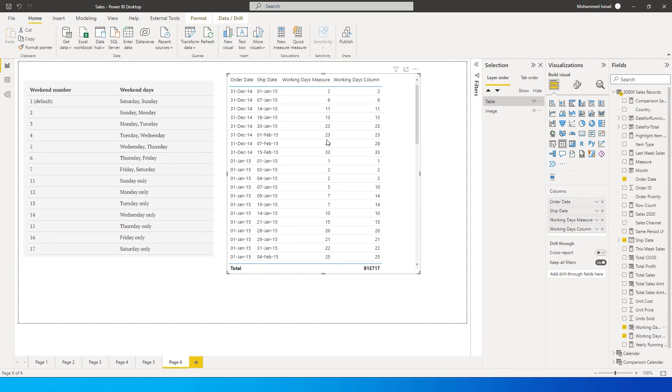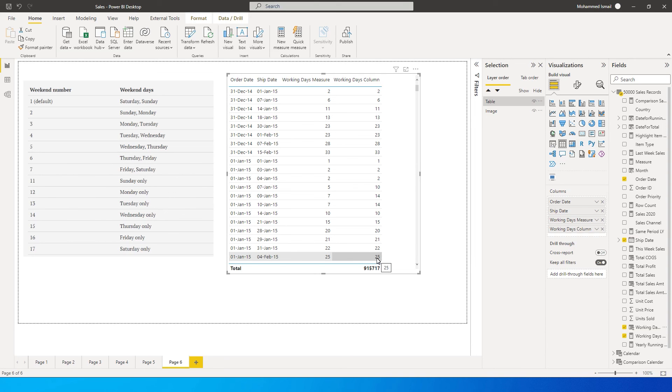Let's bring in this particular value over here. You will see that we've got the same values as well. This is the function which we've been awaiting from Power BI for quite a long time, and finally it is here.